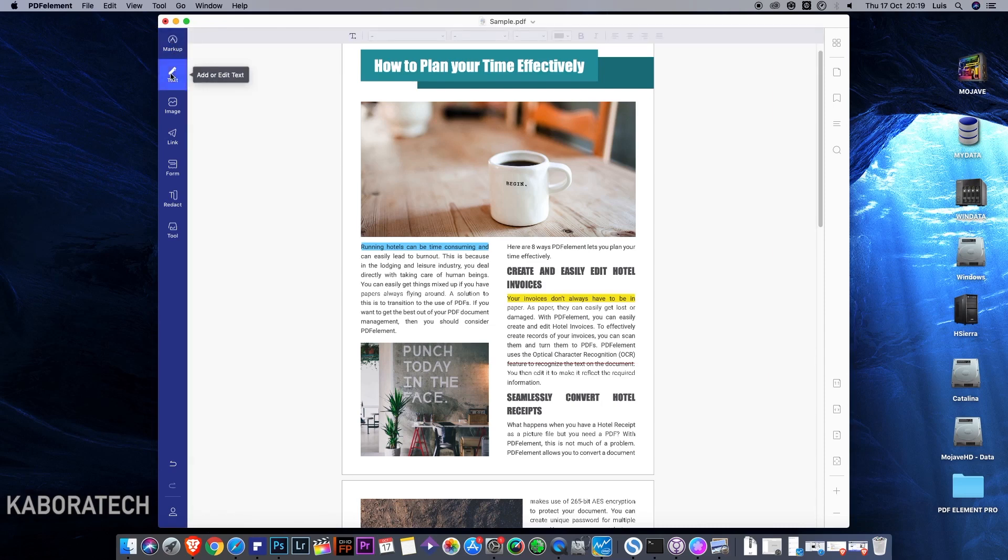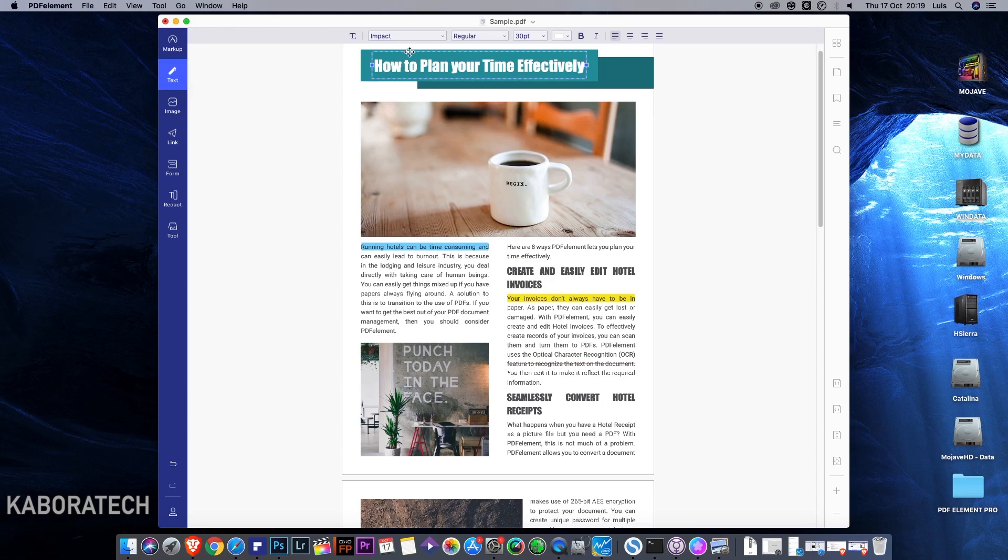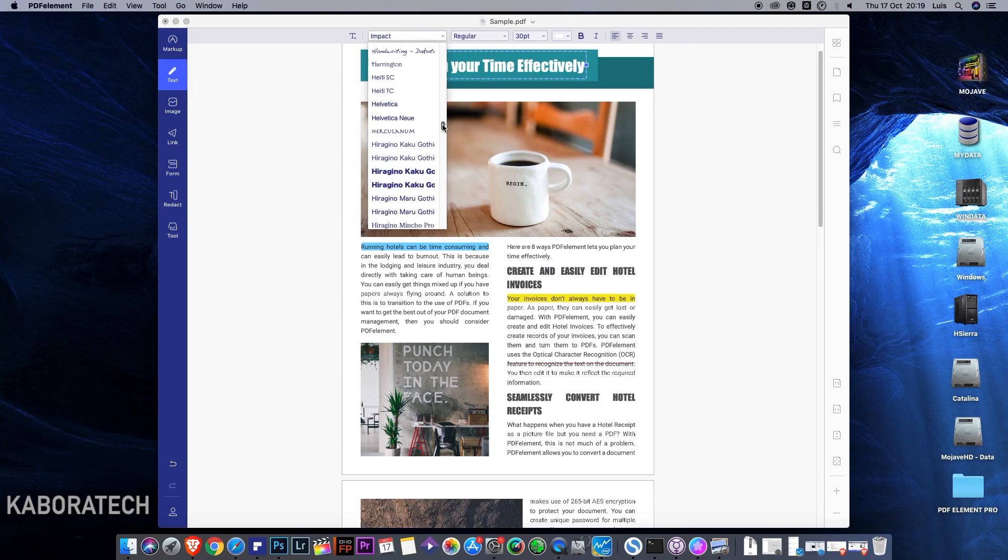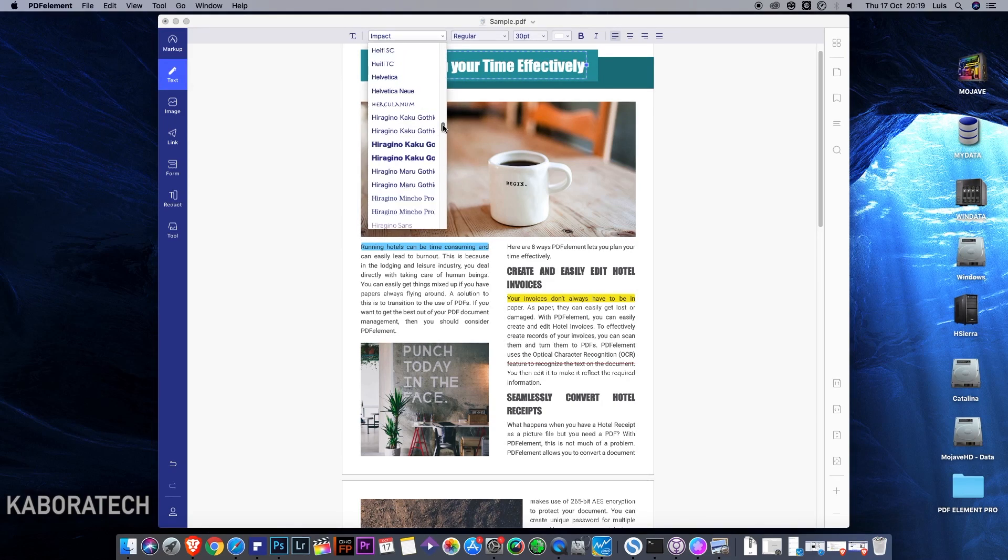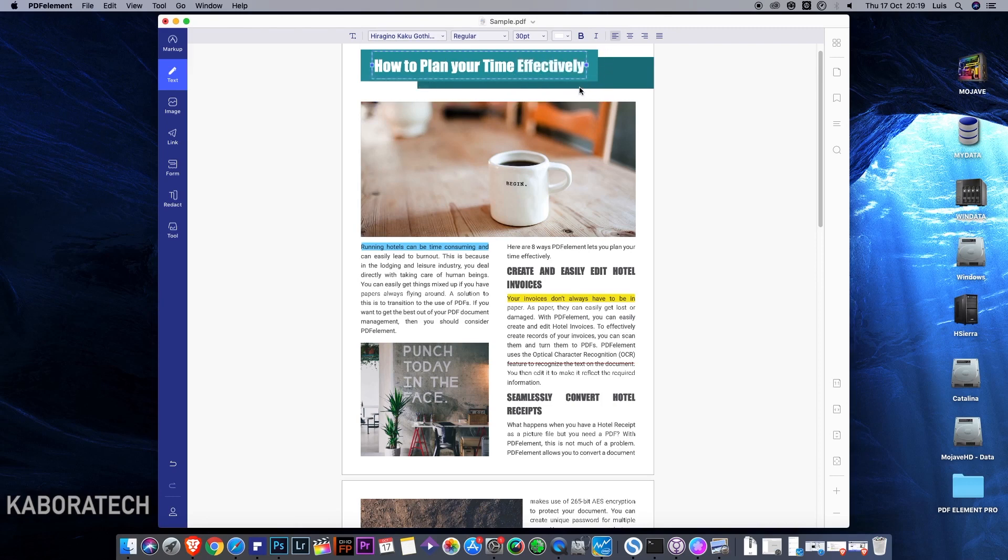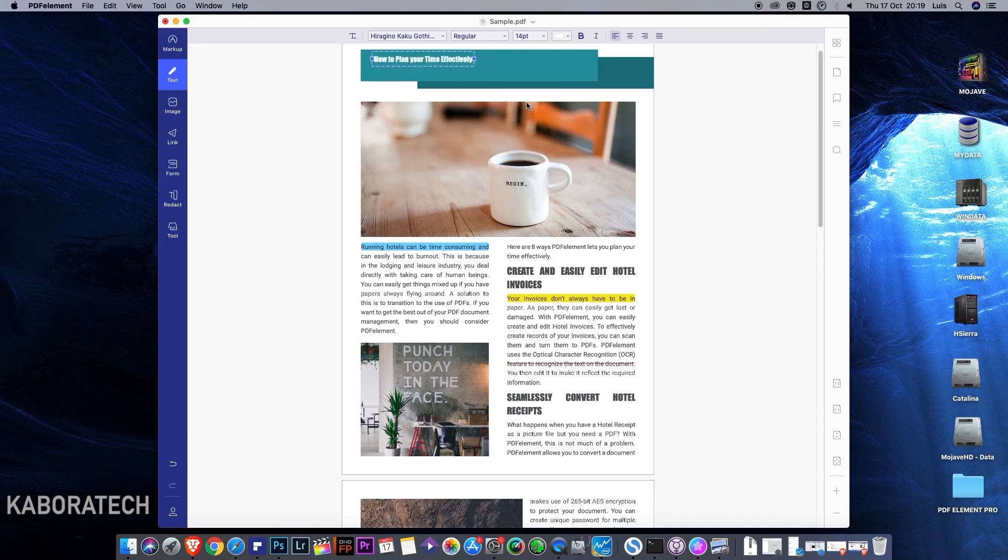Let's move down. In text, you just select the text you want to edit and you can directly change the type, the font. You can select from all the fonts in your computer, in your Mac. You can change the size, really easy.